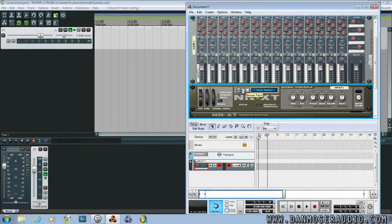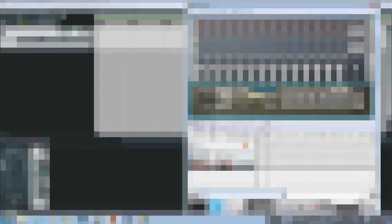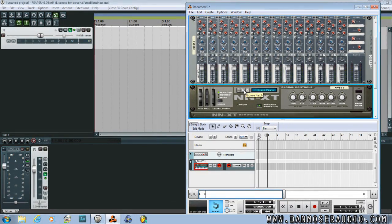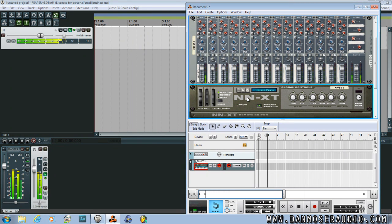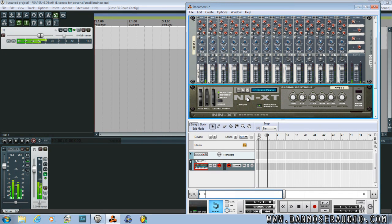I'll load an NNXT now to show you what I mean. Notice that when I press my keyboard, our signal goes directly to Reaper.